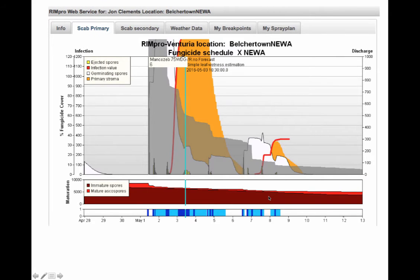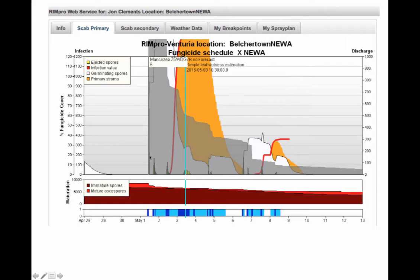Another nice feature being developed in RIMPRO is the ability to show how much protection you still have. We put on our Captoseb protection, and you can see that this gray area shows how much fungicide is still left — it estimates how much there is. We have plenty of fungicide as the infection period starts and spores are released, and that should have stopped the development of any actual infection. Over time that fungicide gets depleted, such that today it's roughly 50-60% of what it was at the beginning.